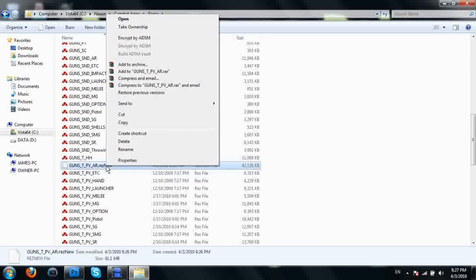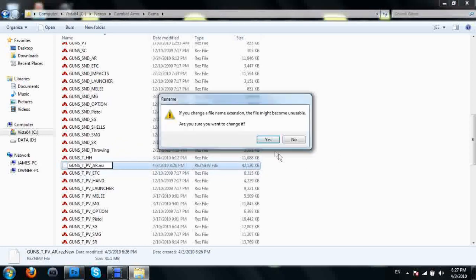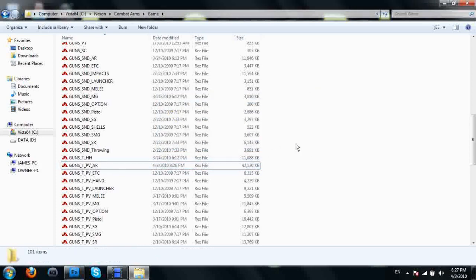Right click on this, rename it, and just take the new off of there. If you change file name extensions it may cause it to be unstable. It's not genuine, just click yes to that and you'll get it like this. You can exit out of here now.